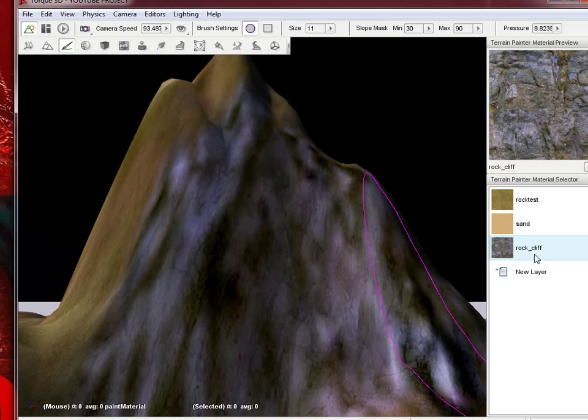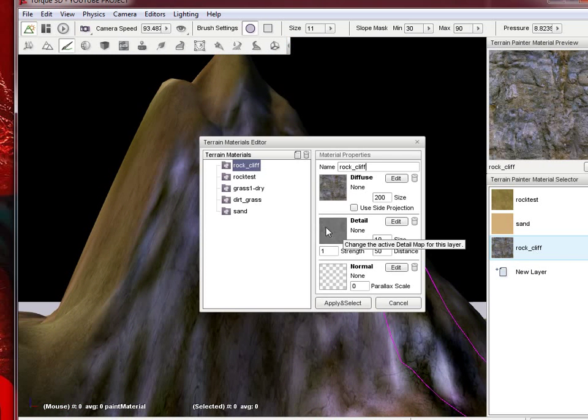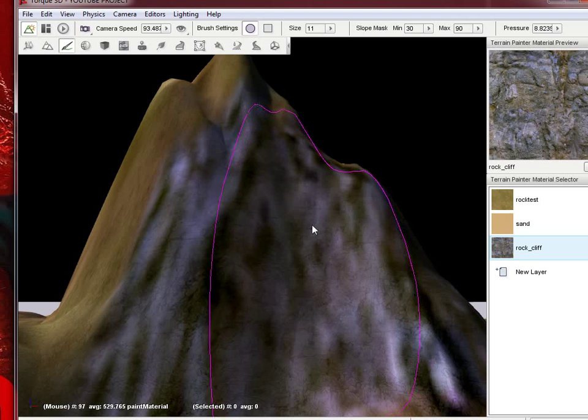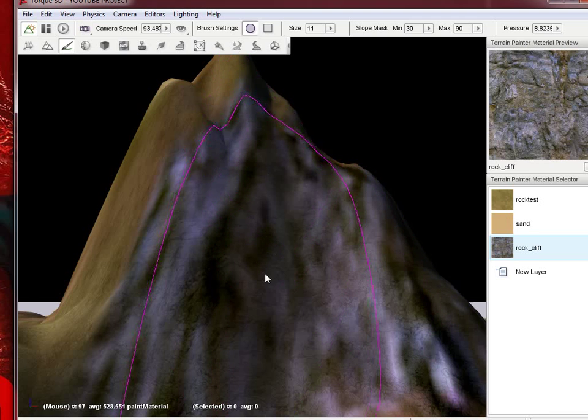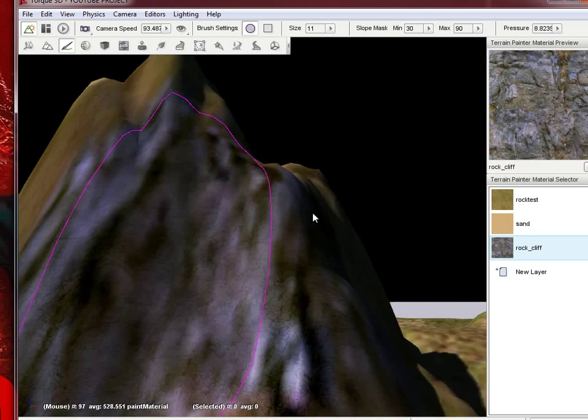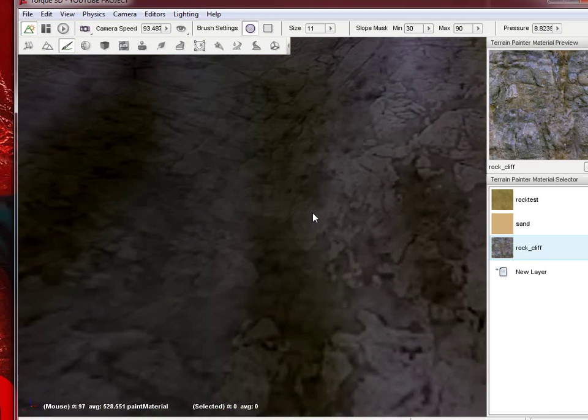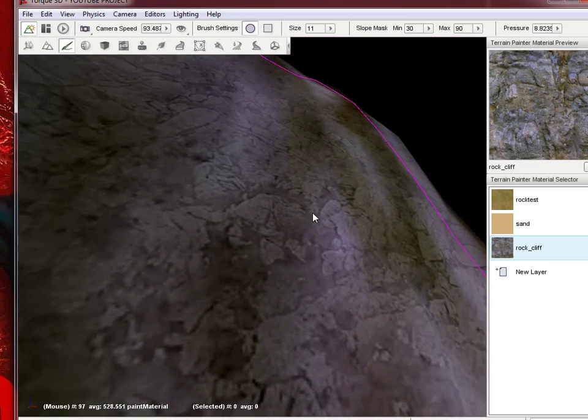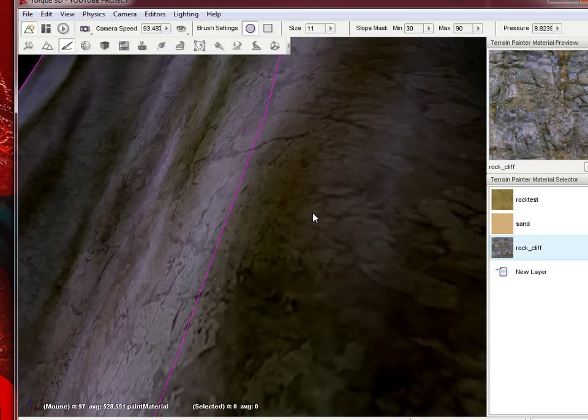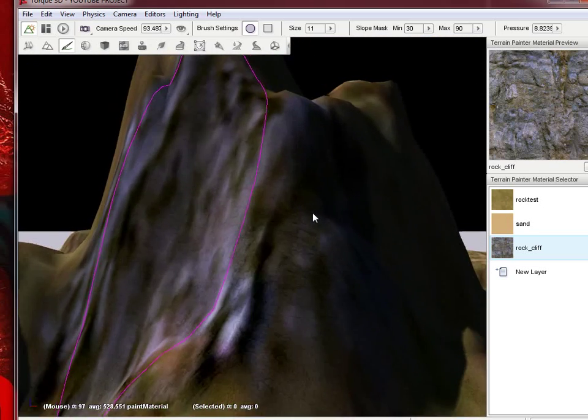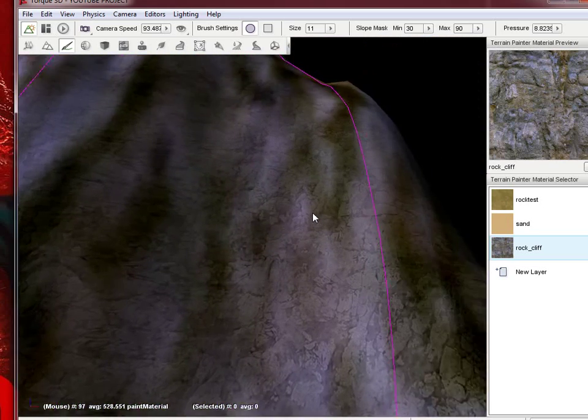For a rock cliff, what we can do is edit this to use side projection. Because right now it's projecting it top to bottom. When you use side projection, what it does is it does it from the side, so it doesn't look as stretched when you're up close.